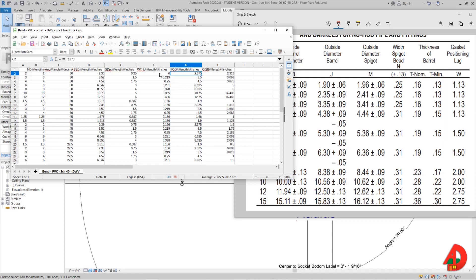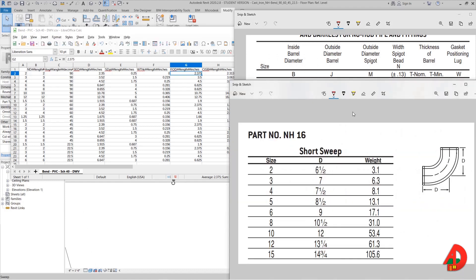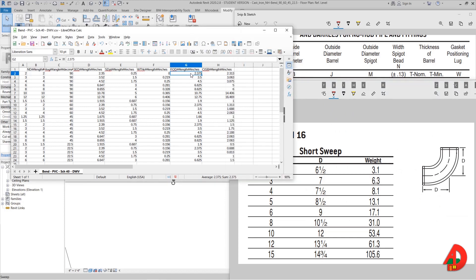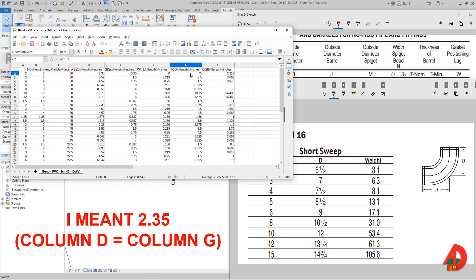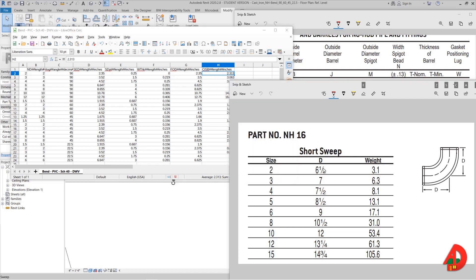Next column in the lookup table is fitting outside diameter that I will give a value equal to socket outside diameter, meaning in this case 2.35. And finally the last column is called center to socket bottom that is associated with the D from dimensions found in the short sweep chart, and for the 2 inches it reads 6.5 inches.